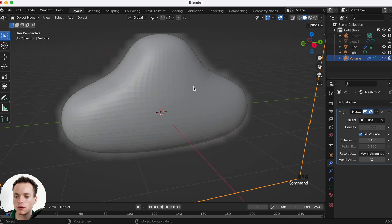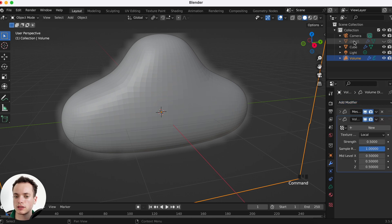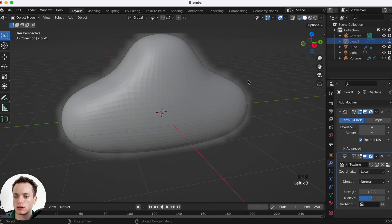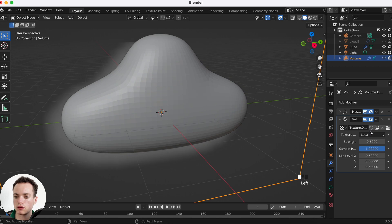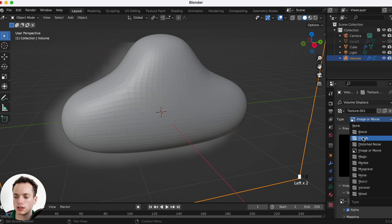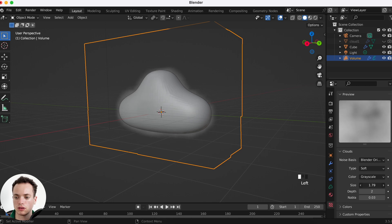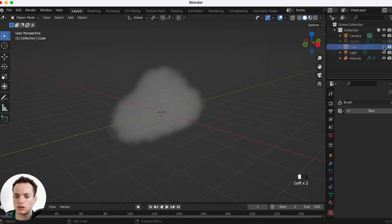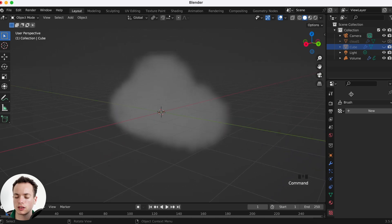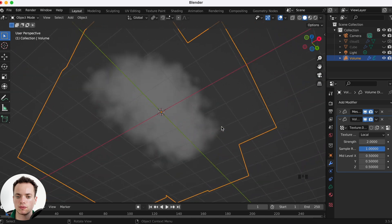Now on the volume we can also add a Displace modifier. This time we are not displacing the mesh like in method one, but displacing the volume itself — it's going to be more realistic. Create a new texture for the volume, go into the texture tab, set the type to Clouds, and adjust the size. We can also hide the cube mesh now. Set the Displace strength to around 2 — you can see the cloud is looking more detailed.